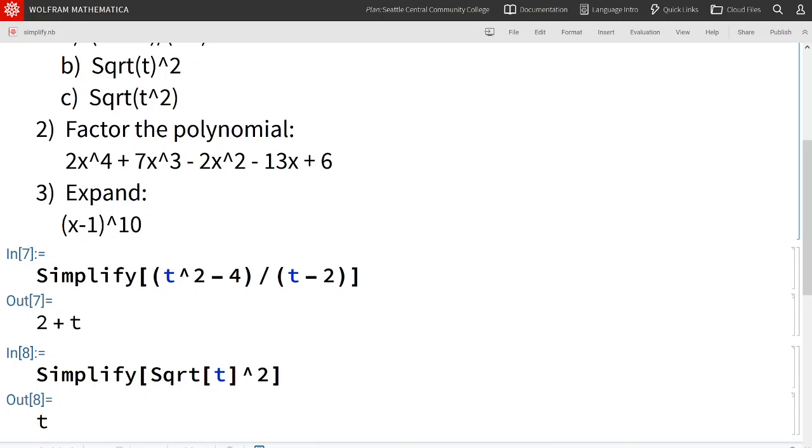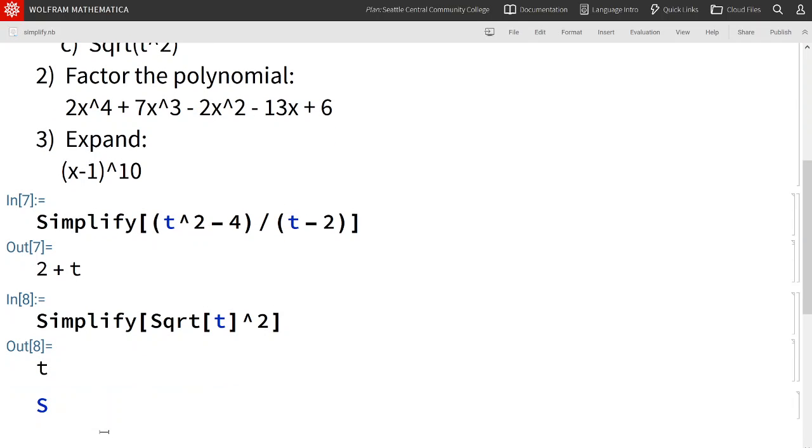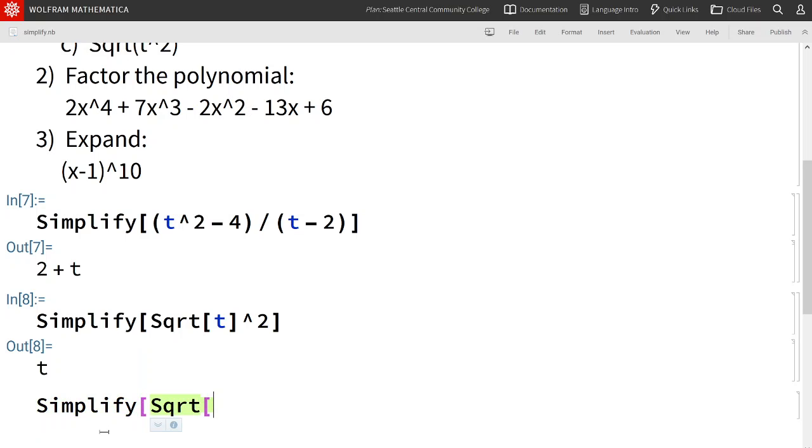Let's take a look at what happens when we square t first. Simplify square root of t squared. Notice that the t is being squared first in this case.